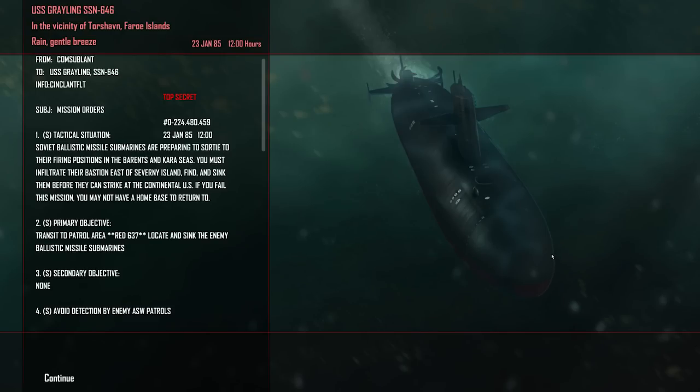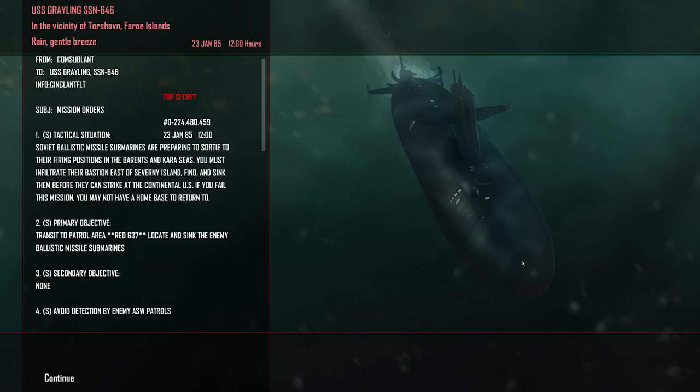All right, so our new mission. Soviet ballistic missile submarines are preparing to sortie to their firing positions in the Barents and Kara Seas. You must infiltrate their bastion east of Severn, New Ireland, fight and sink them before they can strike at the continental US. If you fail this mission, you may not have a home base to return to. This might be the final mission of the campaign. We might be bringing this one to a close. Usually the ballistic missile submarine mission is the final mission. Transit to patrol area red 637. Locate and sink the enemy ballistic missile submarines. Indication is there could be two because there is two potential areas to go to. Void detection by enemy anti-submarine warfare patrols.